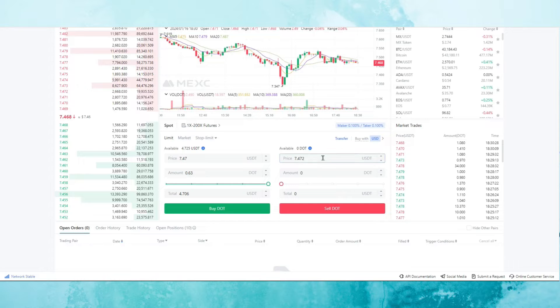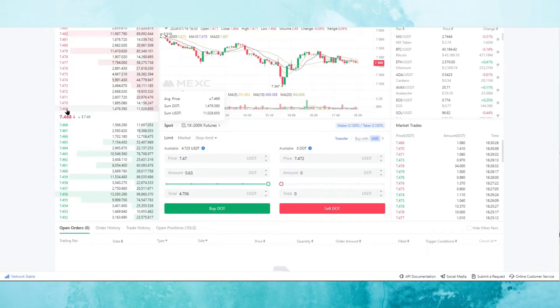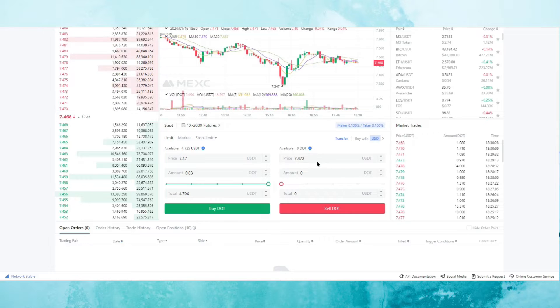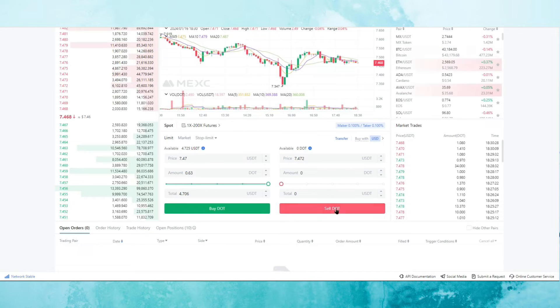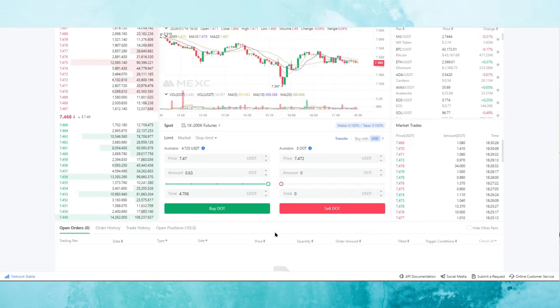The same if I want to sell. If I want to sell DOT, I can just select the price on the lowest sell order from the book here. And then I would just enter the amount that I want to sell. I would click on sell DOT and then it would add to the open order until it gets filled.